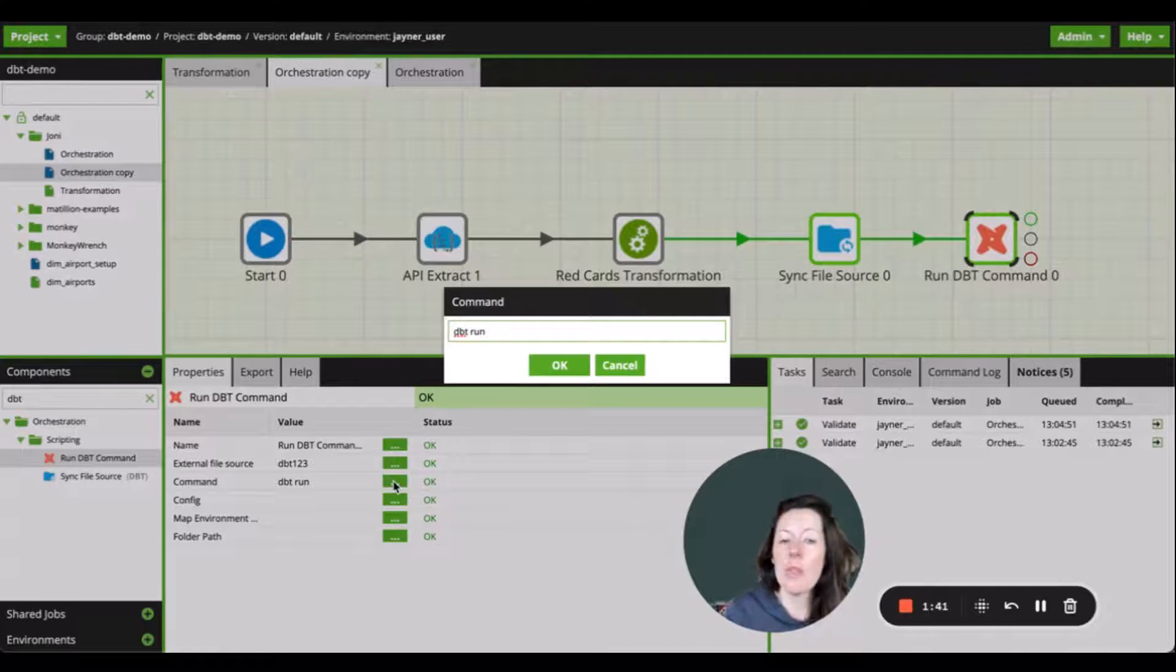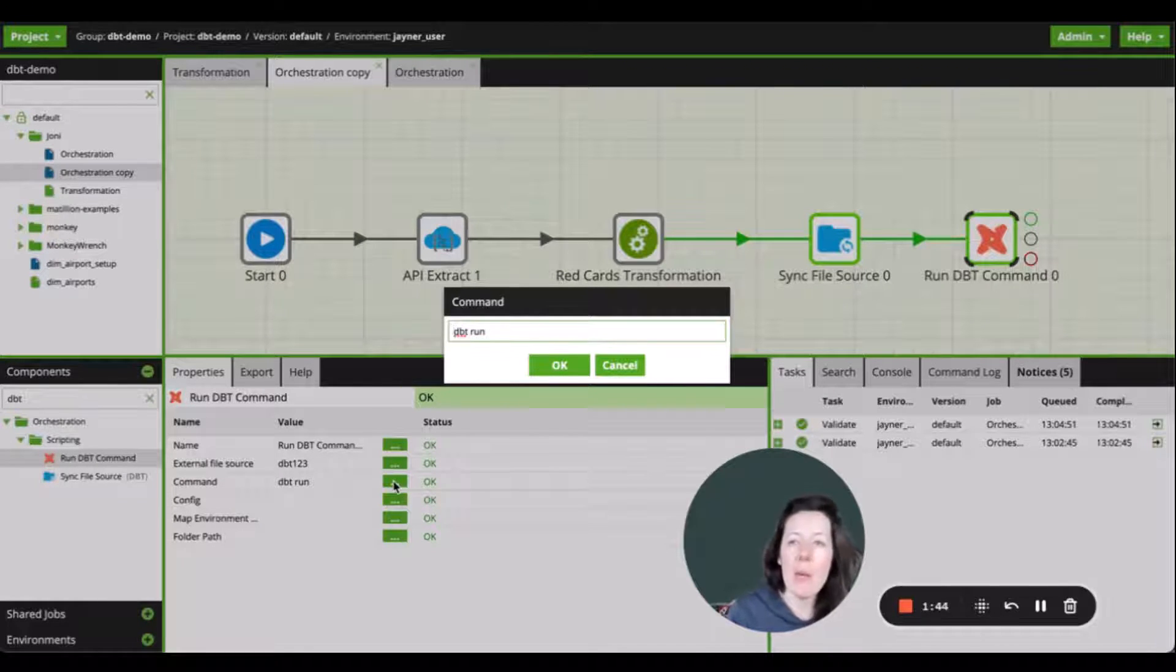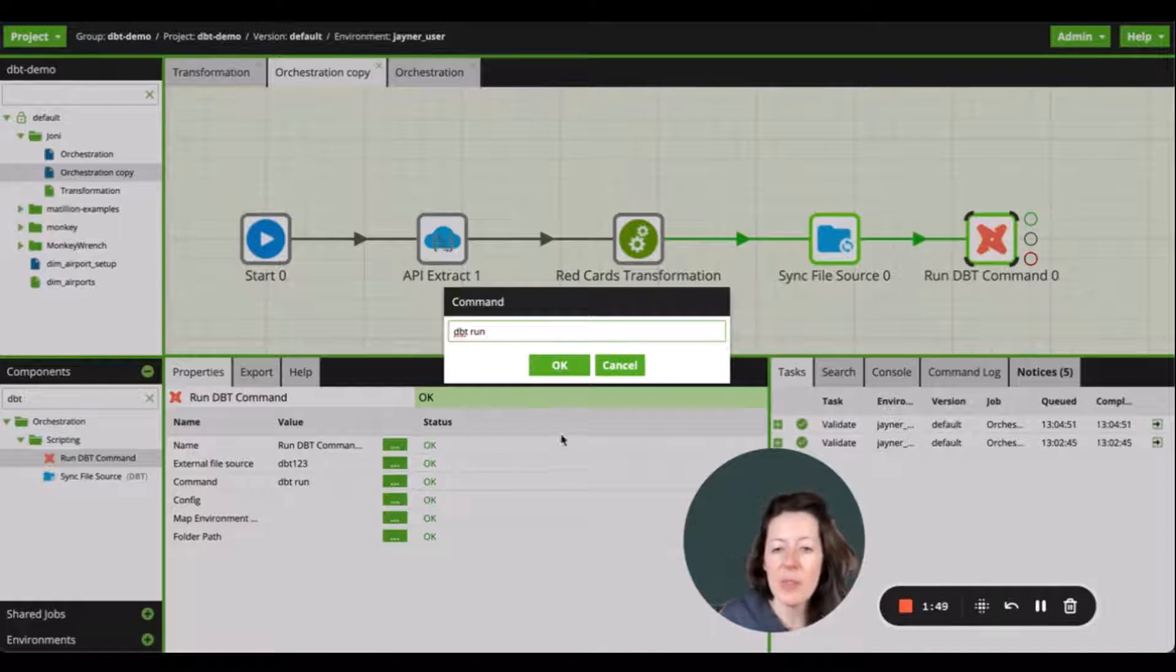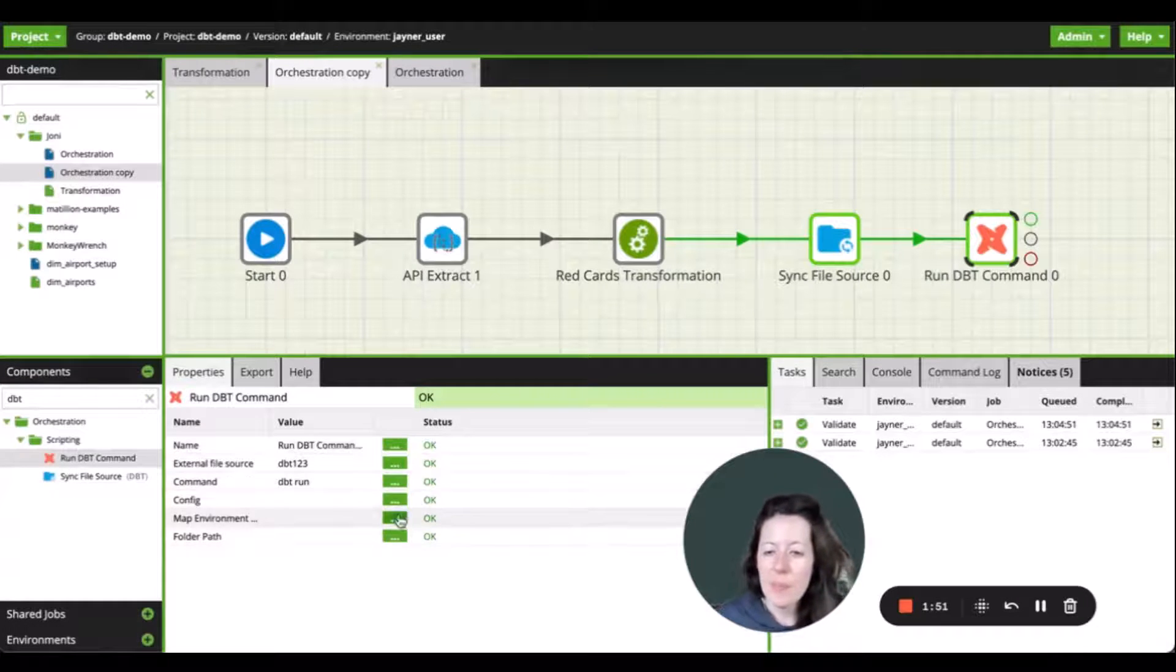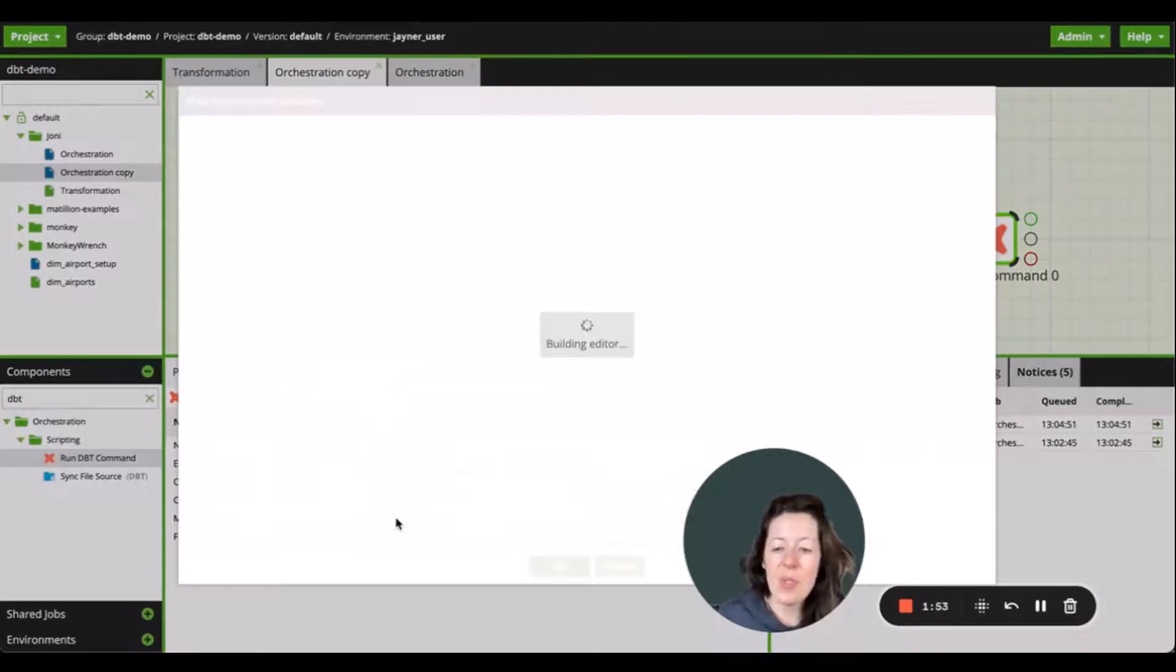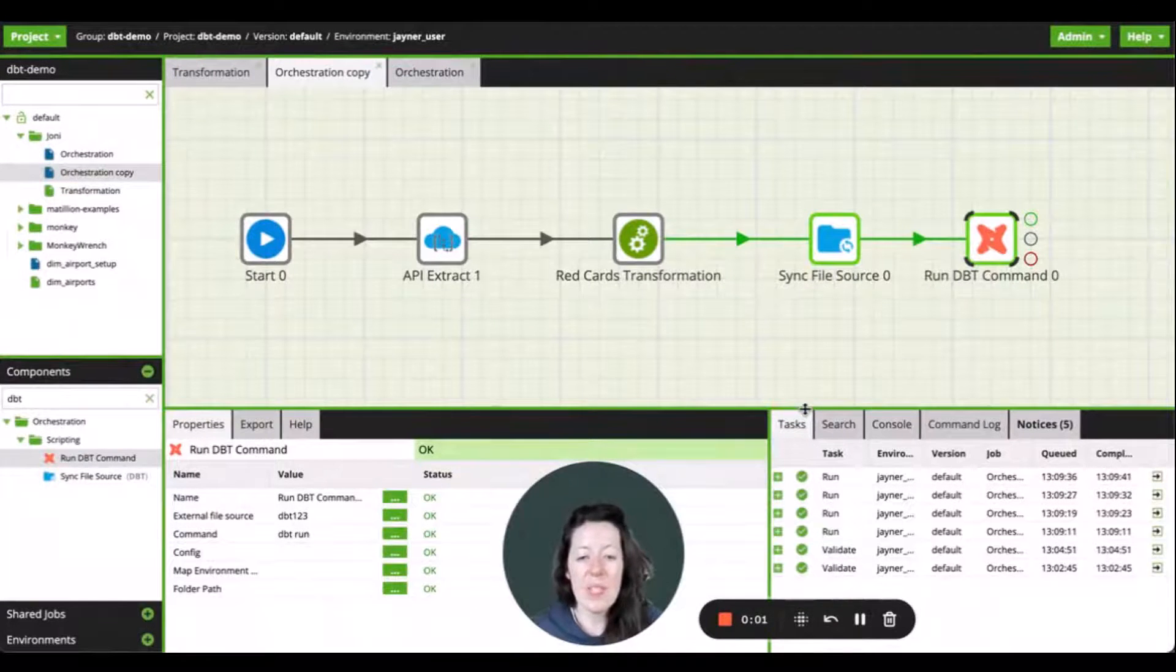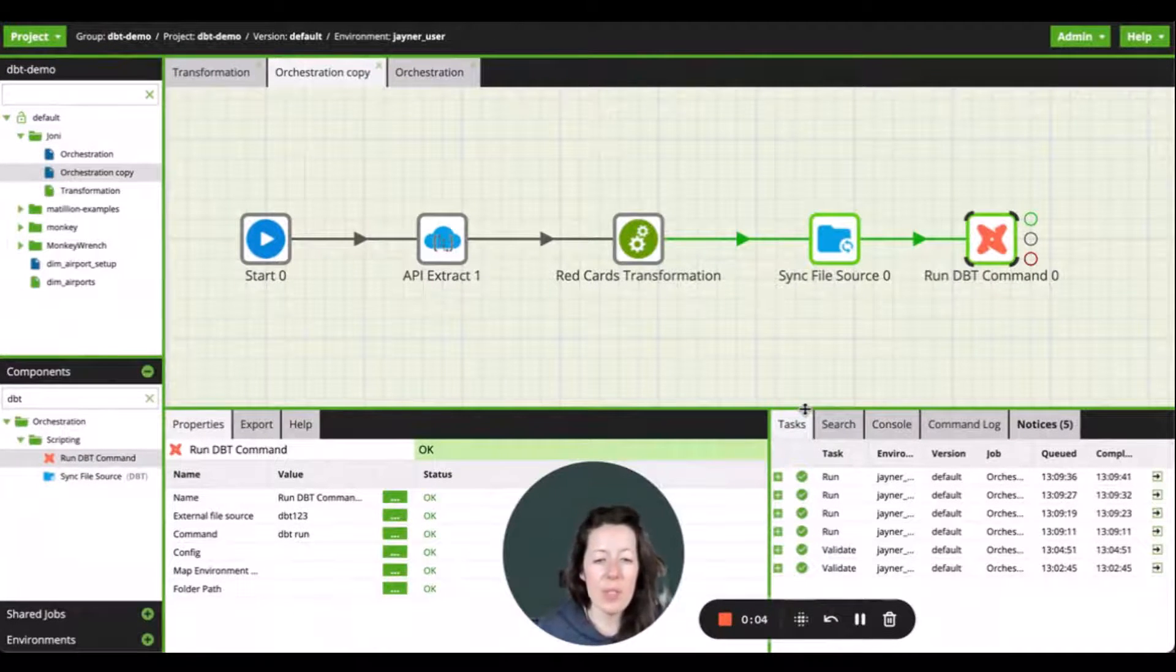However, if you want to only run a specific model, then you can specify by writing dbt command dash dash the name of the model. Lastly, I'm just going to map the environment variables. And that's it. We're ready to run our dbt models in Matillion.